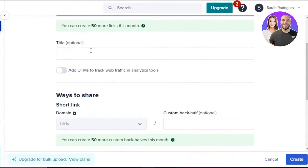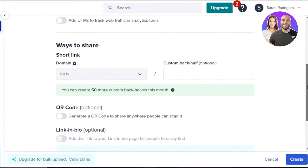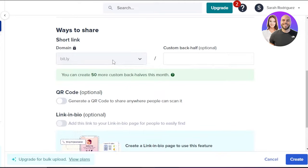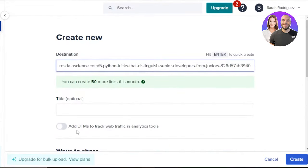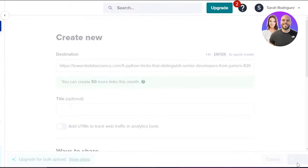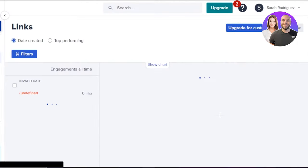Once pasted, you can scroll down and add a title if you want — this is optional. If you want to add UTMs to track web traffic in an analytics tool, you can also enable that option. Then we have ways to share. I can add a domain name within my link or go with a custom back half. We also have a QR code we can generate and a link in bio — these are all optional. So let's just shorten this link and click on 'Create.'